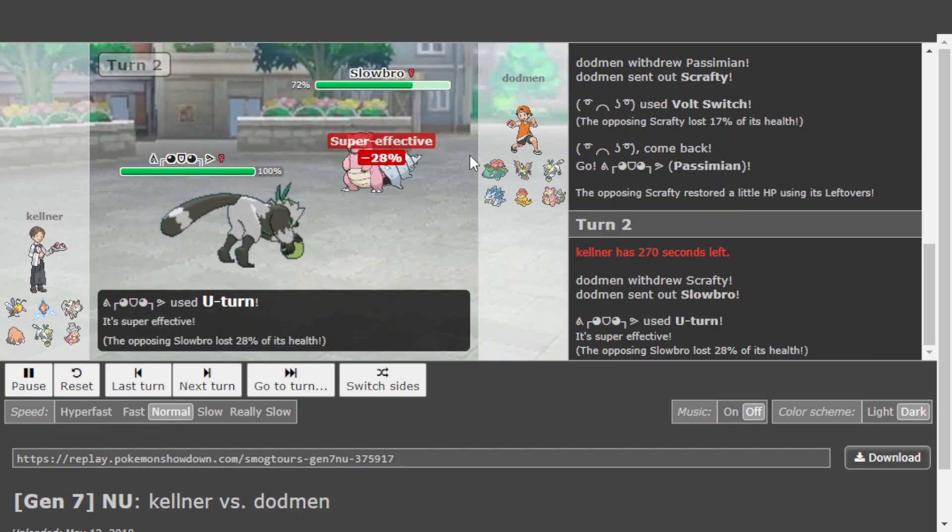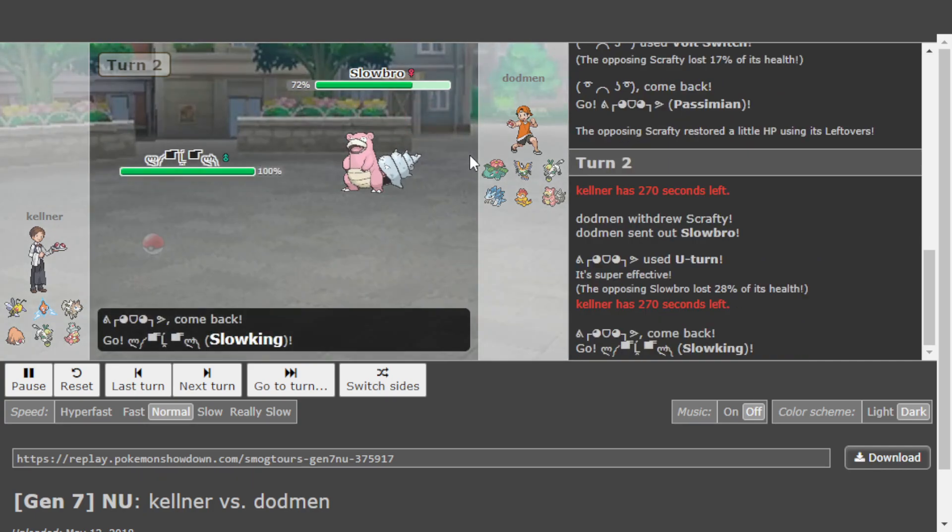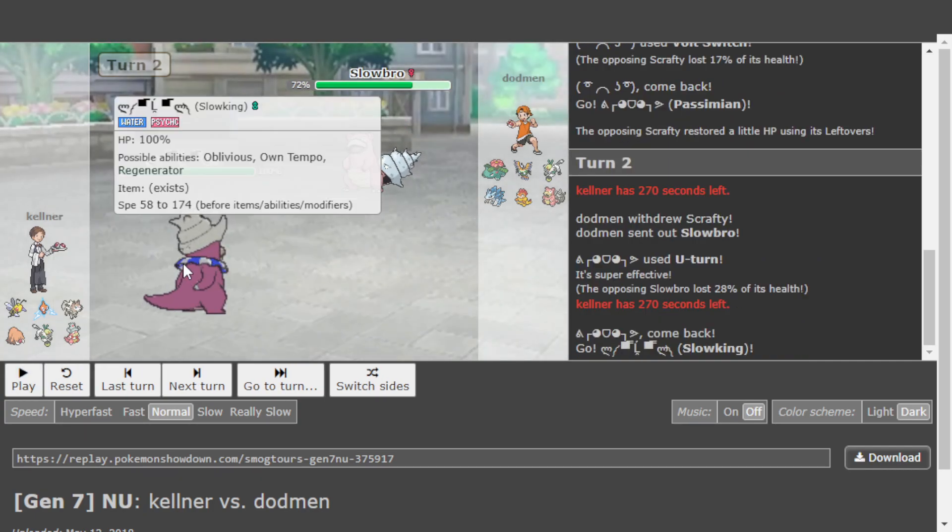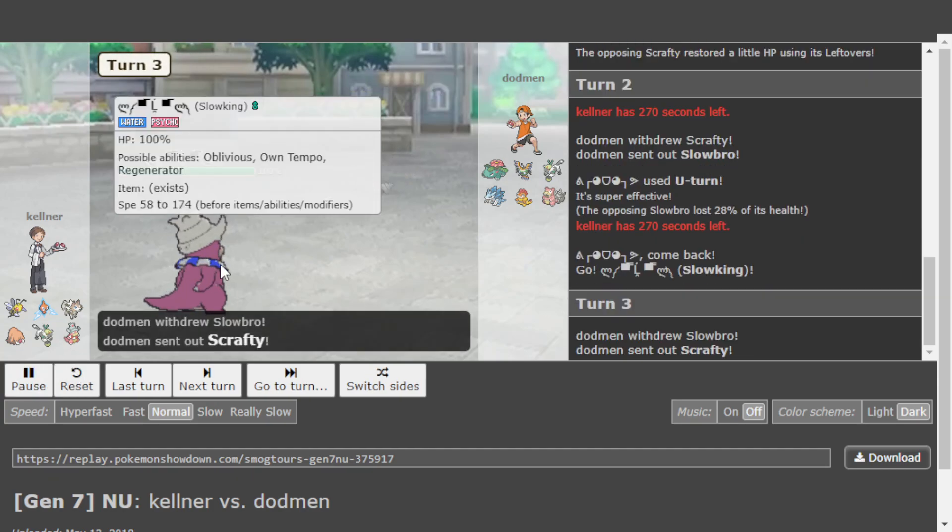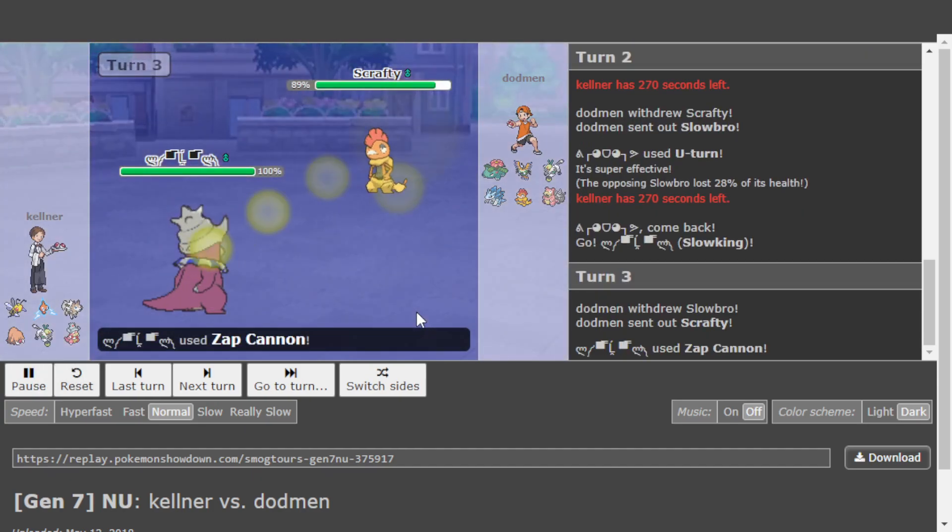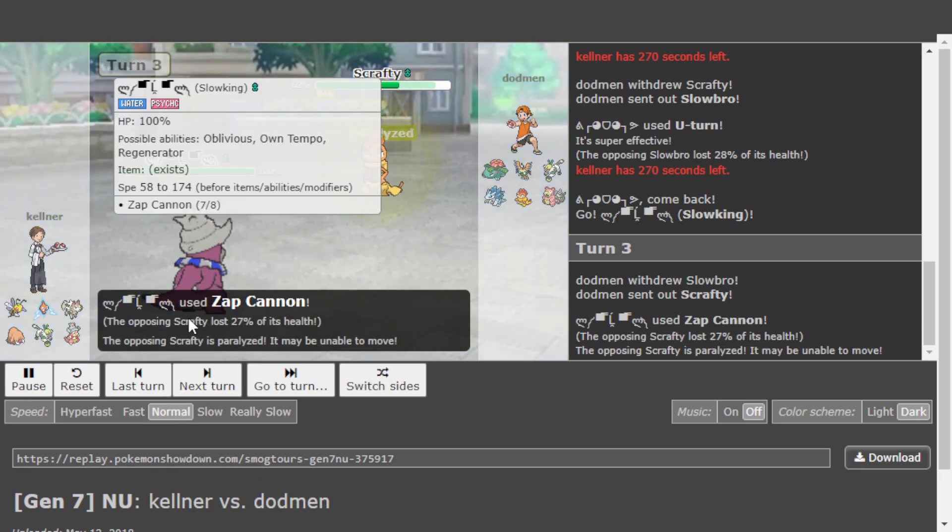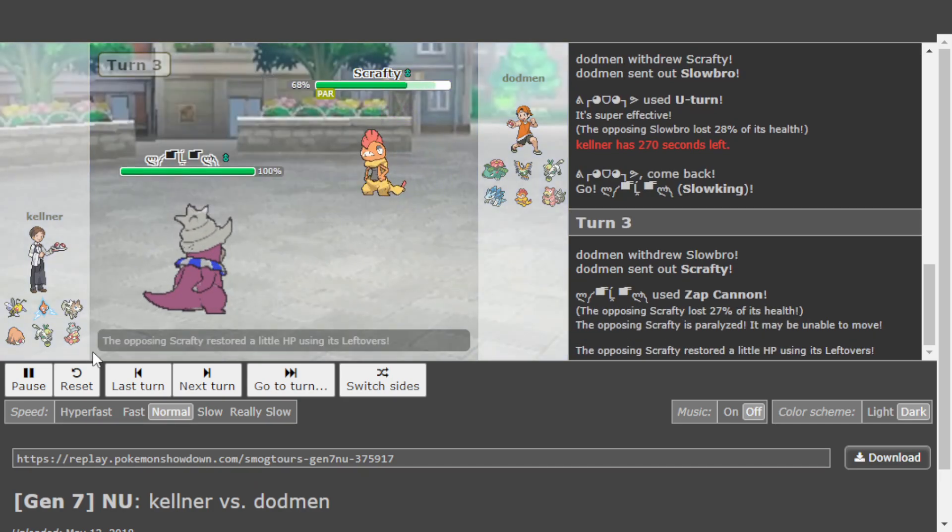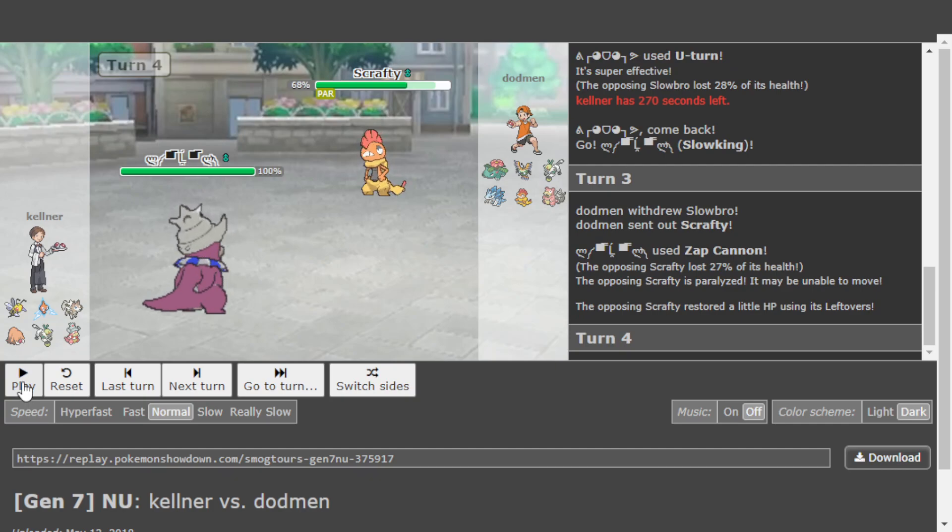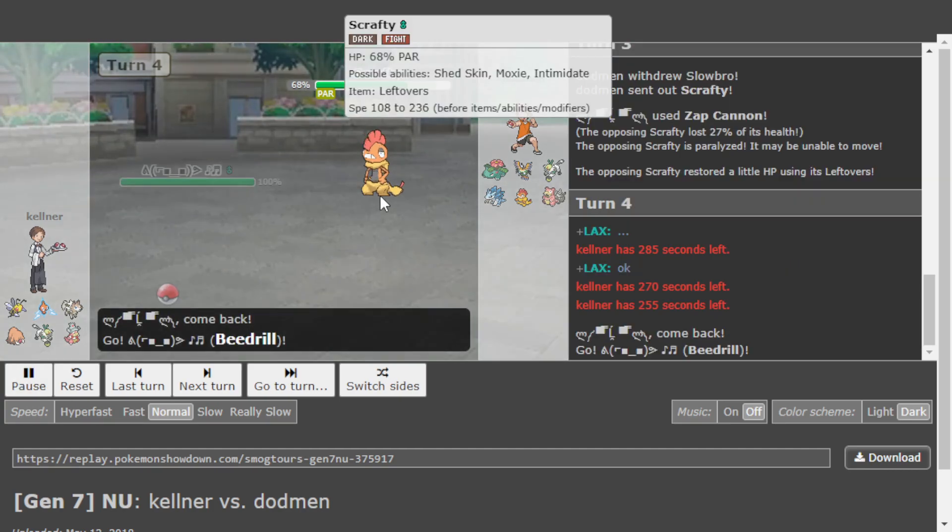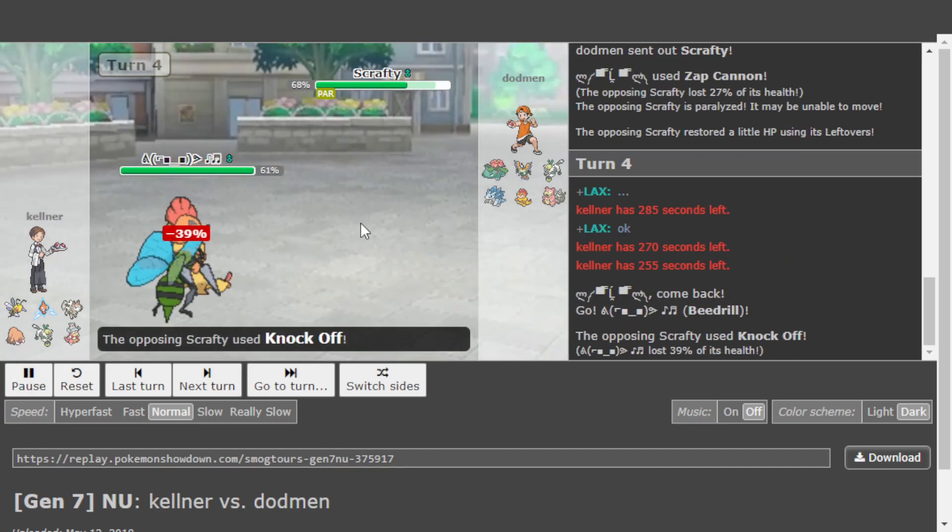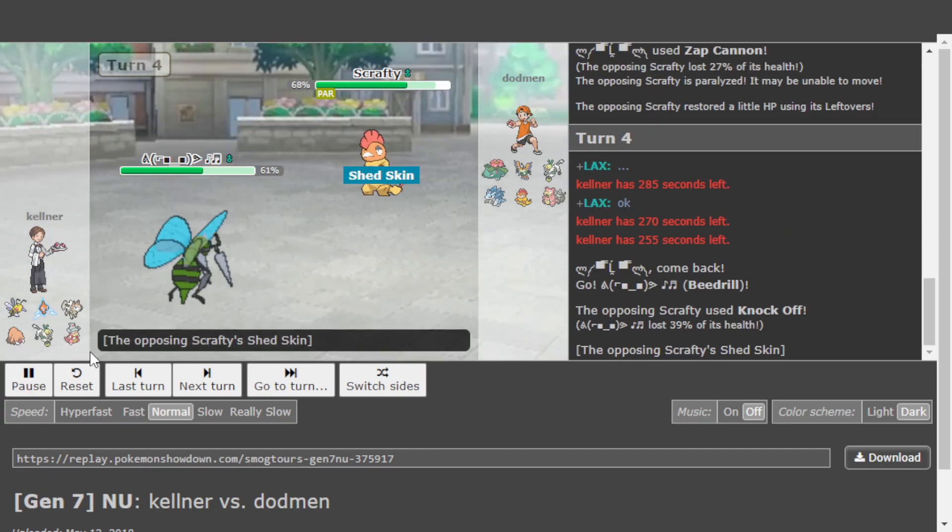Ergo, it's probably a Chople Berry. So we're going to see Dodman just U-Turn, because there's no use trying to go for Knock Off and then getting burned or something, or even taking the Volt damage. You want to make sure that you do not get your Passimian in range of this Lycanroc. So Passimian comes out. And this is a very obvious switch to do from Dodman. So we're going to see Kellner predict that, U-Turn out as the Sigilyph comes in and get the Slowking.